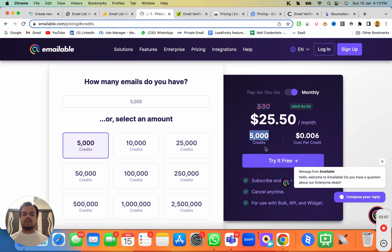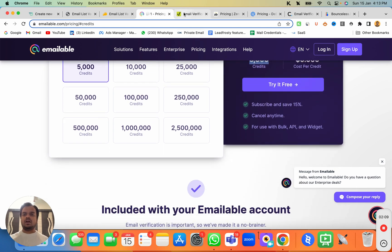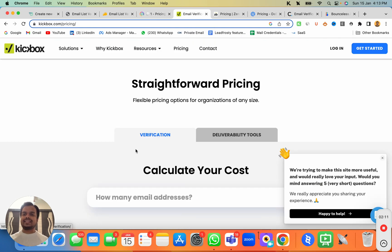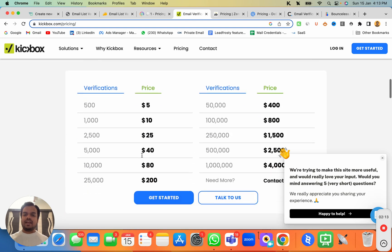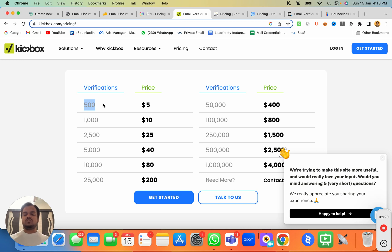Moving on, the next one is Kickbox.com, where the pricing starts from just $5 and you will be getting 500 verification credits, which you can use with SendMaze.io in order to clean your email list.